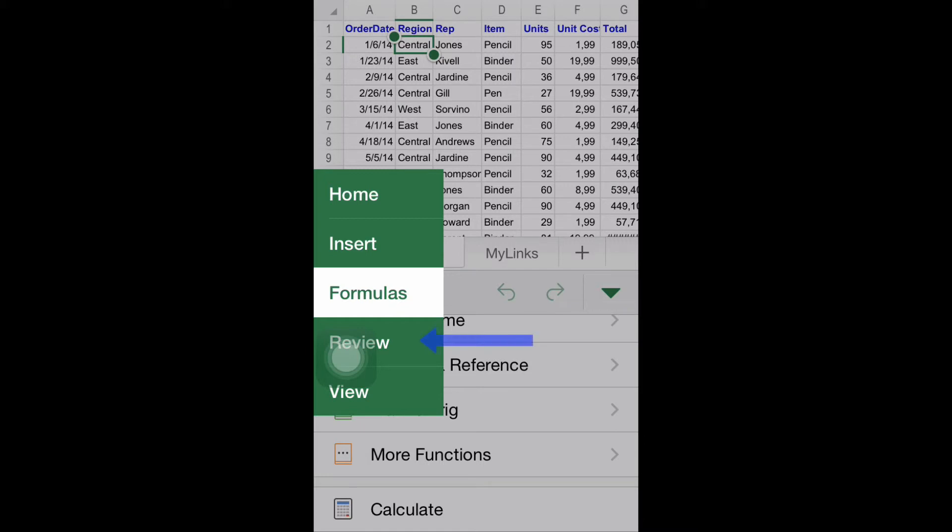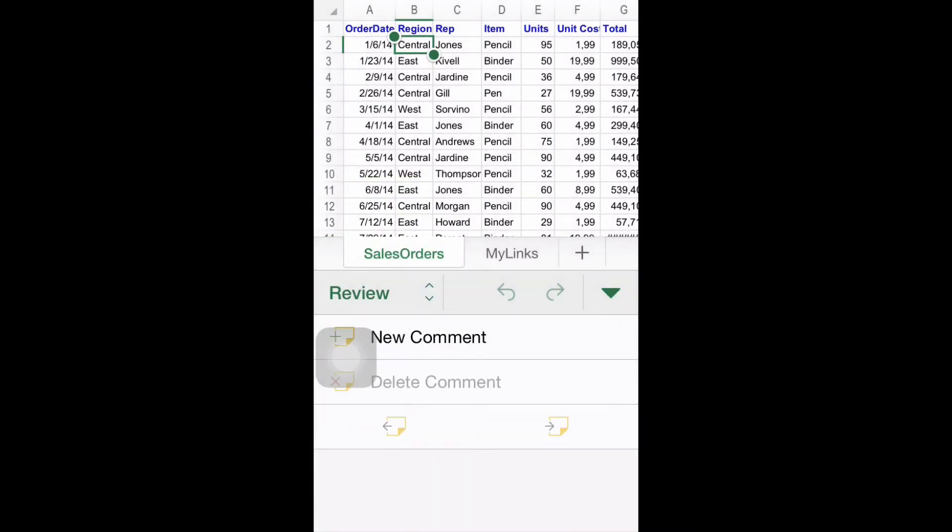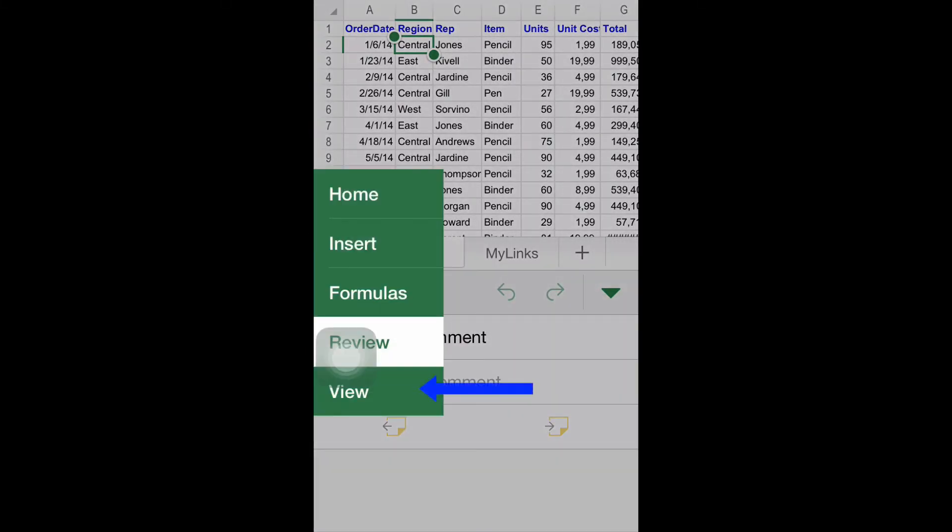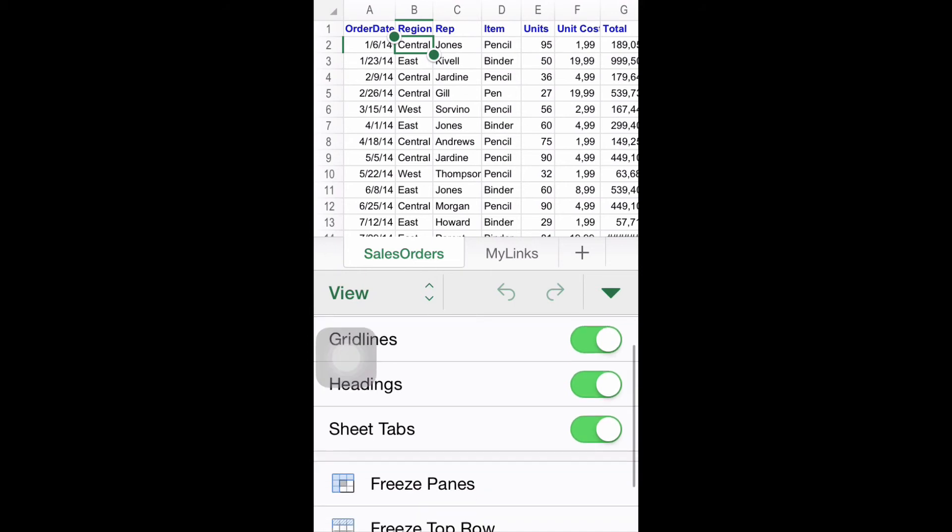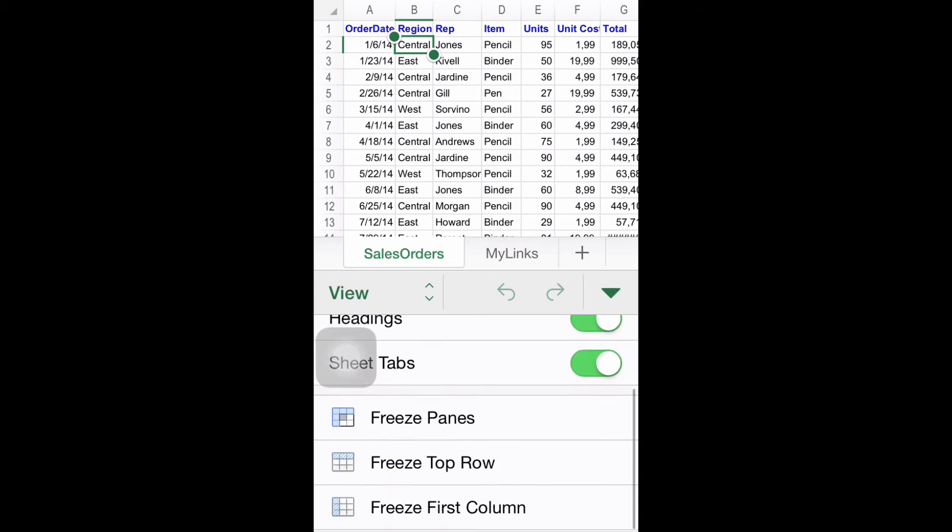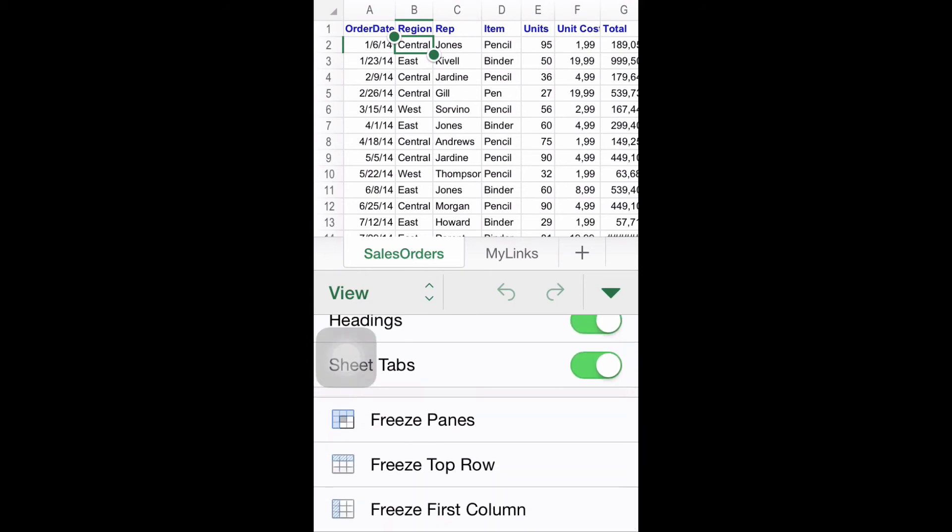Review gives you the chance to create or delete a comment. And finally, View allows you to change visualization options such as make visible or not the formula bar, grid lines, etc. Also, you can freeze panes, the top row, and the first column here.